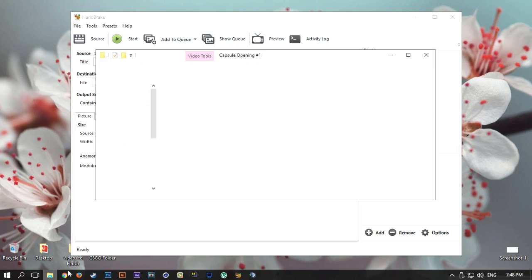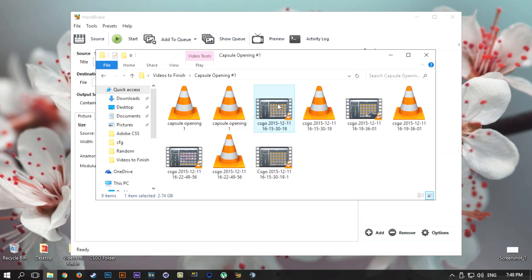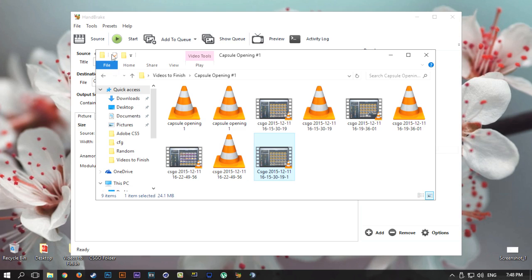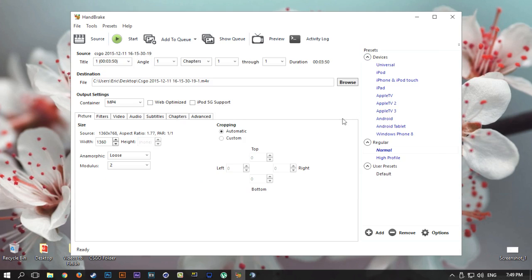Once you have your video, I'm going to use the same one that I used in the before and after. So I'm going to drag it in. It's 2.74 gigabytes, and after using this method I got it down to 24.1 megabytes. So that's a big difference in file size. Once you have dropped in your video file into Handbrake...